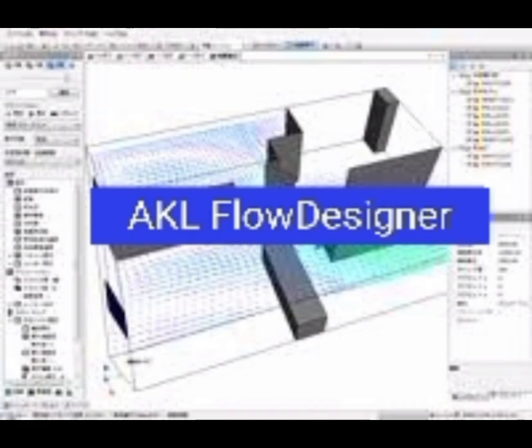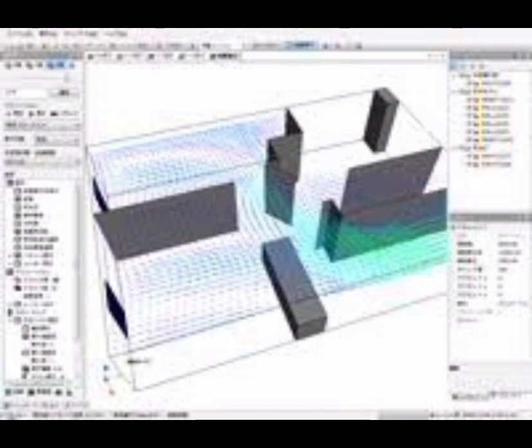Number 3: AKL Flow Designer, an innovative thermal fluid analysis software co-developed with Osaka University, featuring non-parametric inverse analysis. It simplifies design improvements, visualizes HVAC effects, and supports efficient urban planning, making it indispensable for engineers and designers.